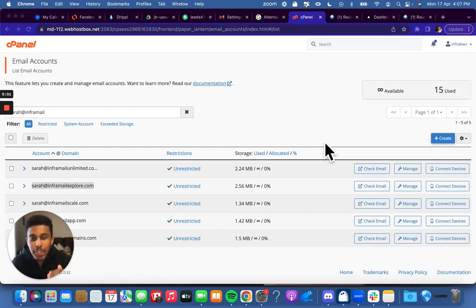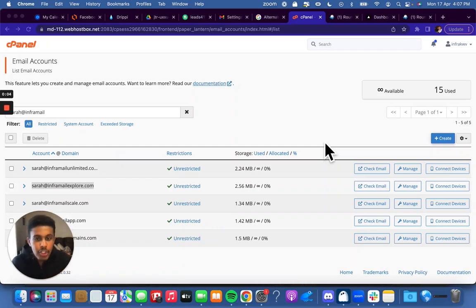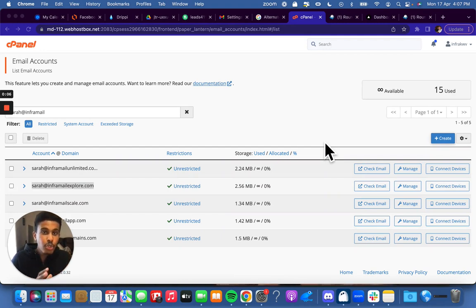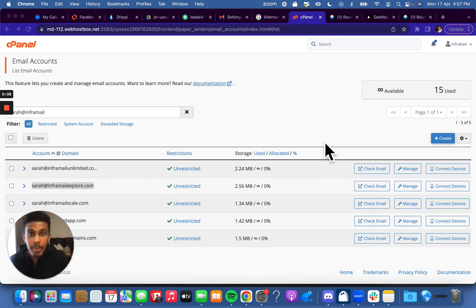Hey everyone, Caduce here bringing you a very exciting video today. Today I want to show you guys how to add profile pictures to your cPanel accounts.